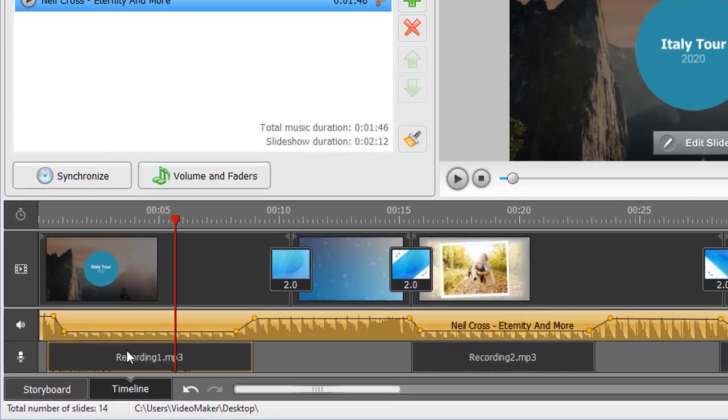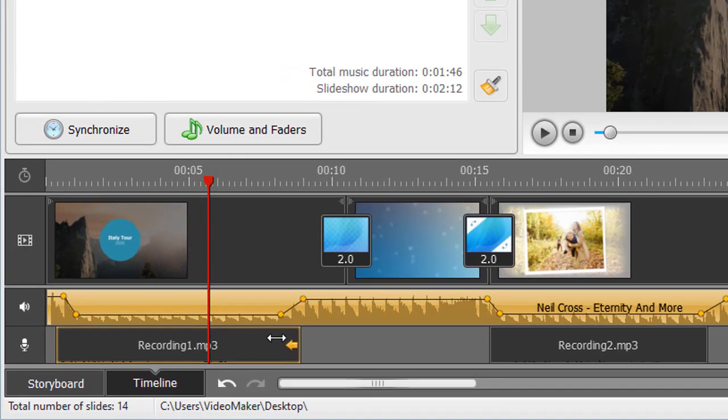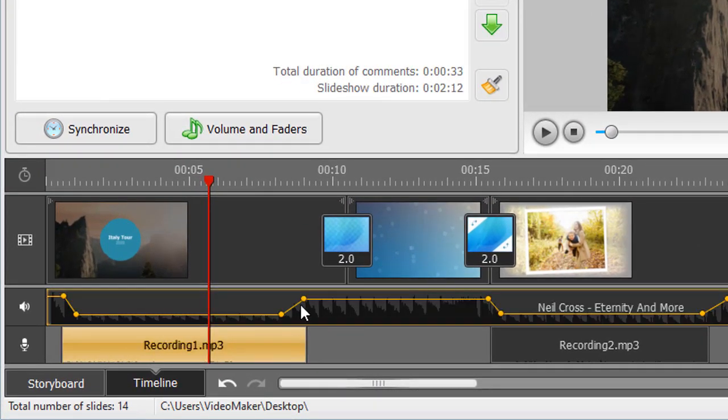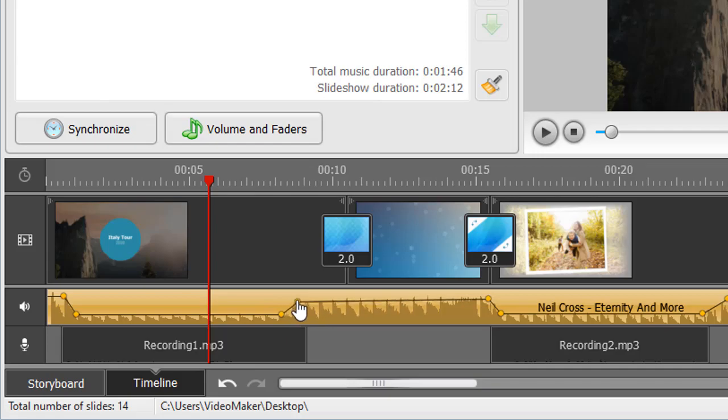Apart from adding music, you can record voice comments and then fine-tune the sound on the timeline.